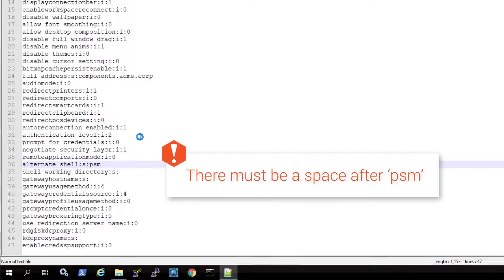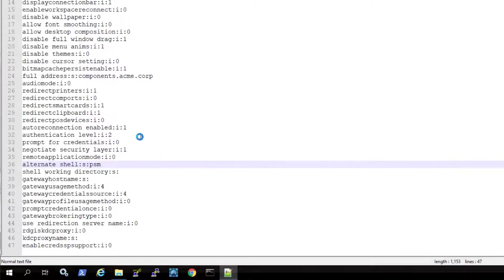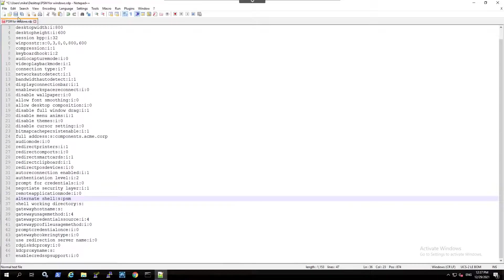Note, it is mandatory to add a space after PSM. Save the RDP file.